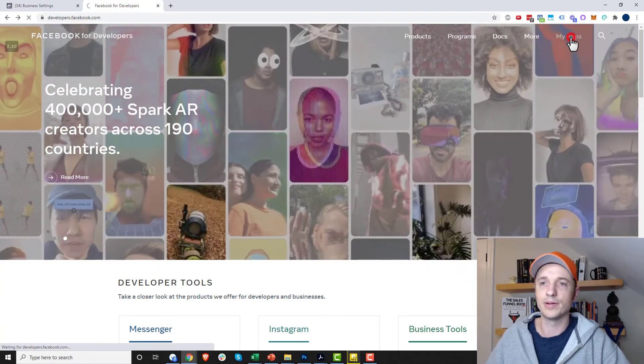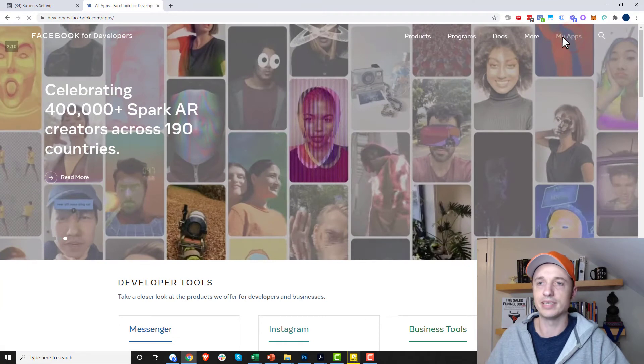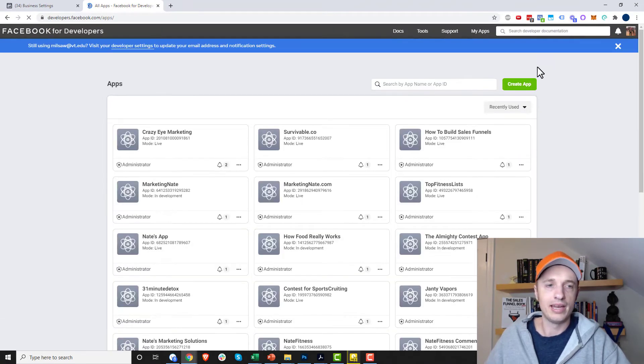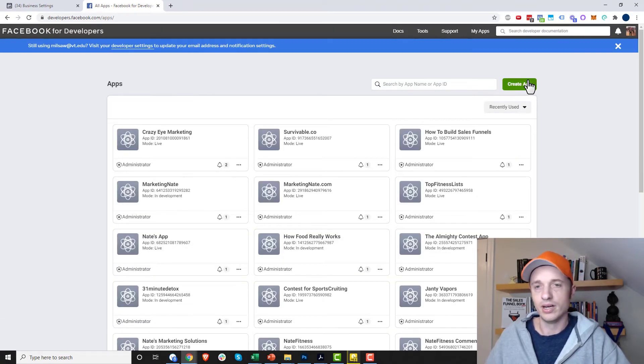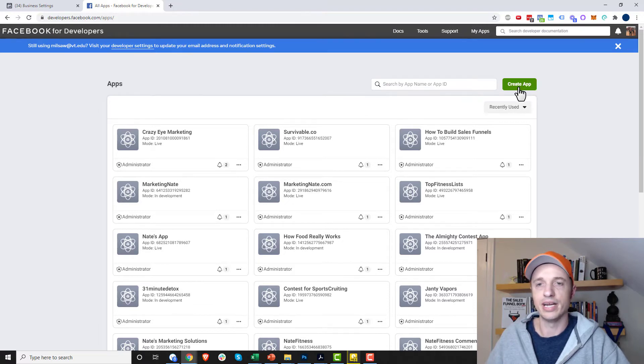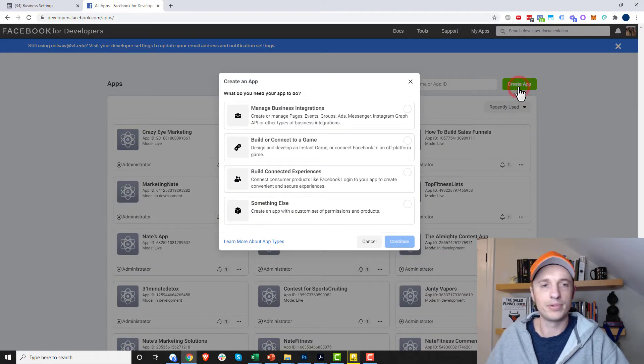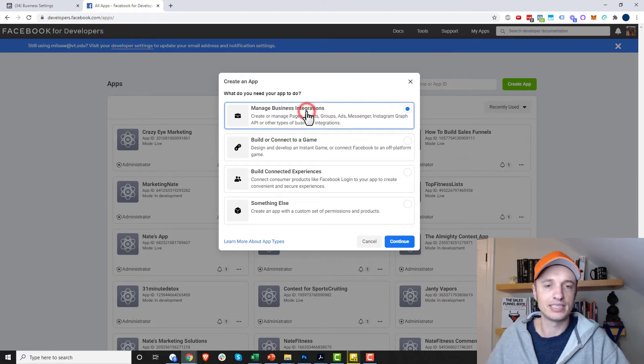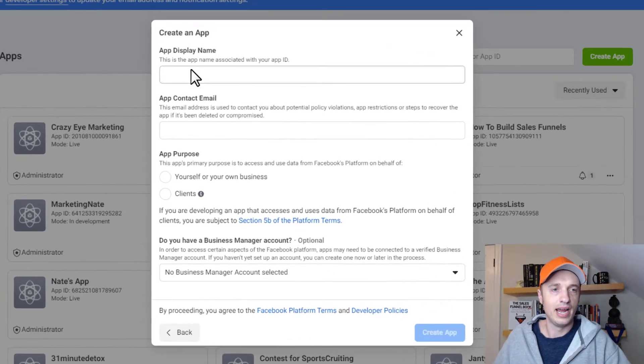What you want to do is come up here to my apps in the top right corner. And if you have a bunch of apps, that's cool. But we're going to create one from scratch here. So we'll create app and select manage business integrations right here, and hit continue now.